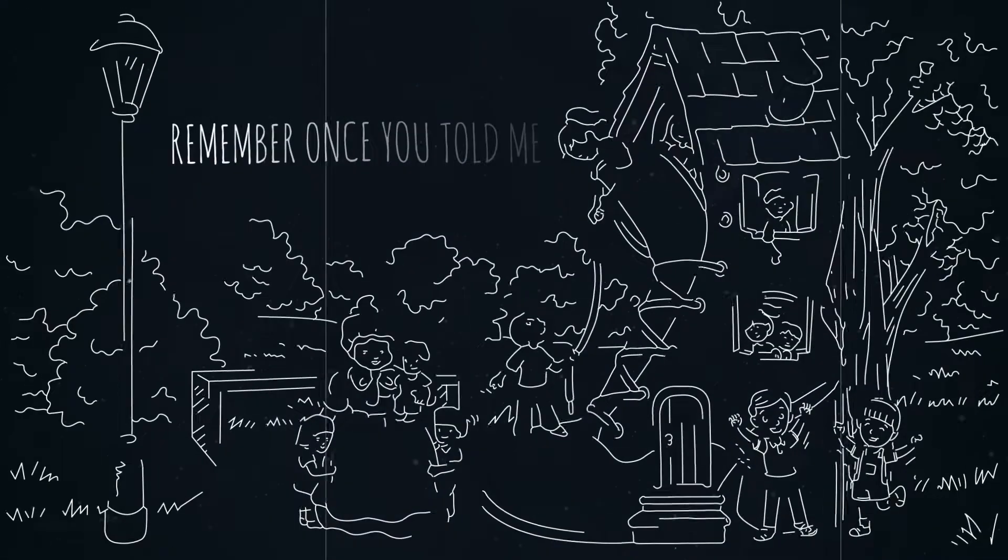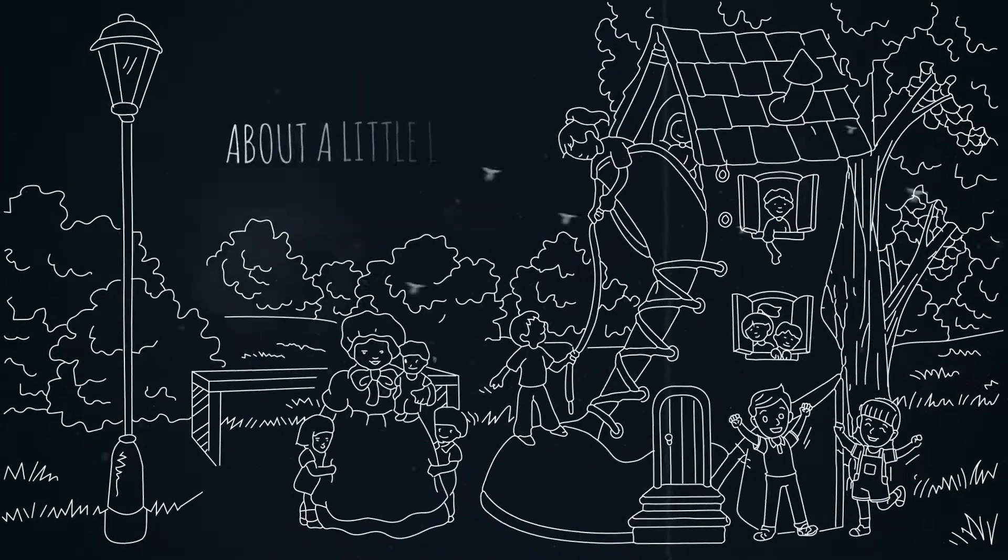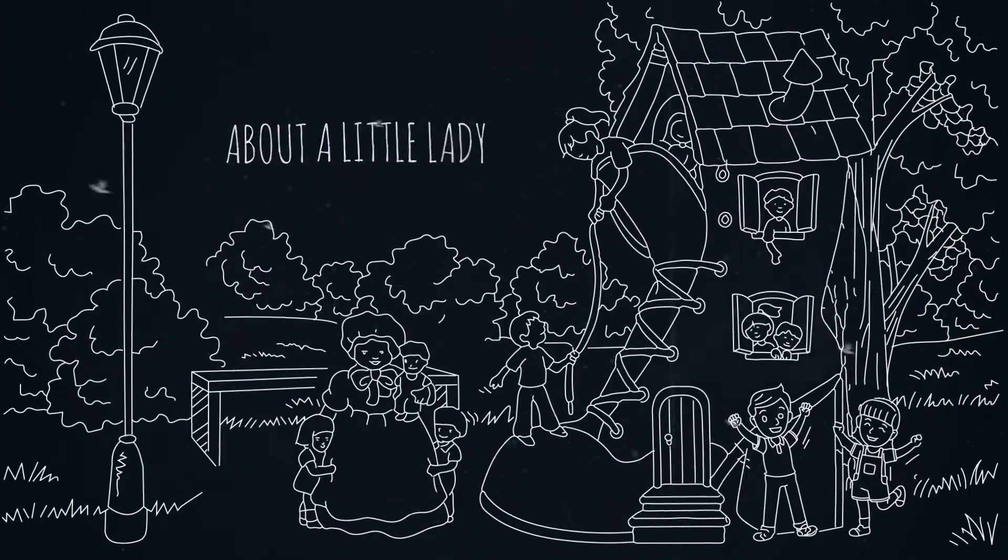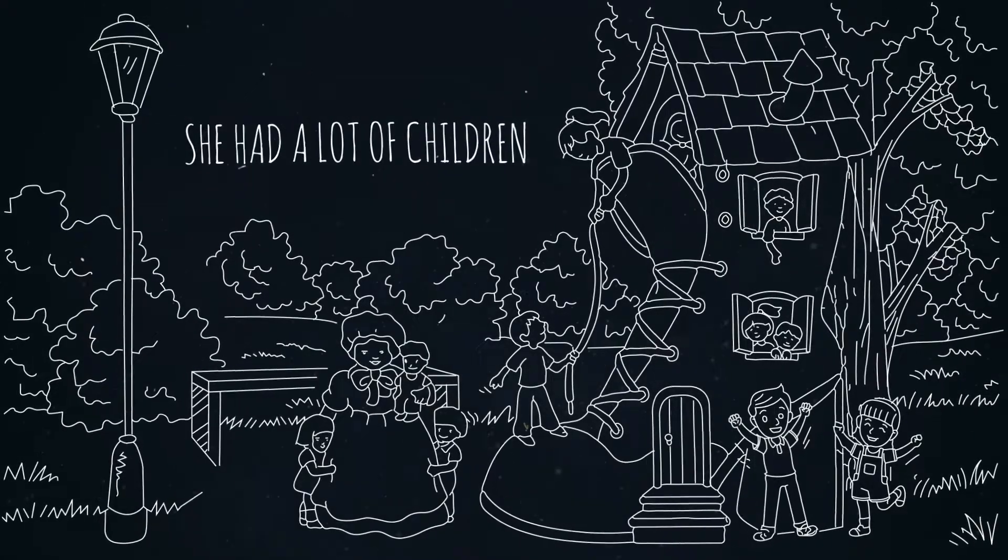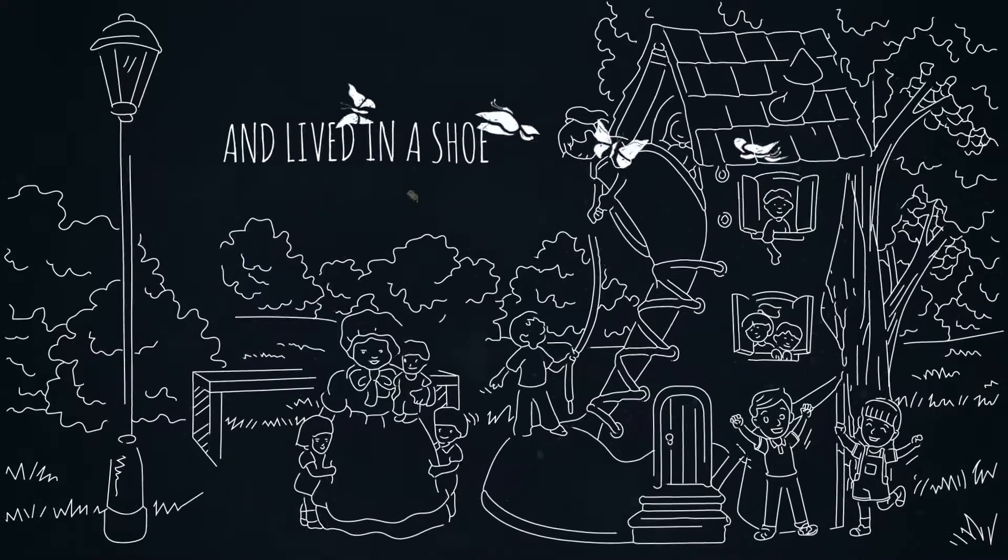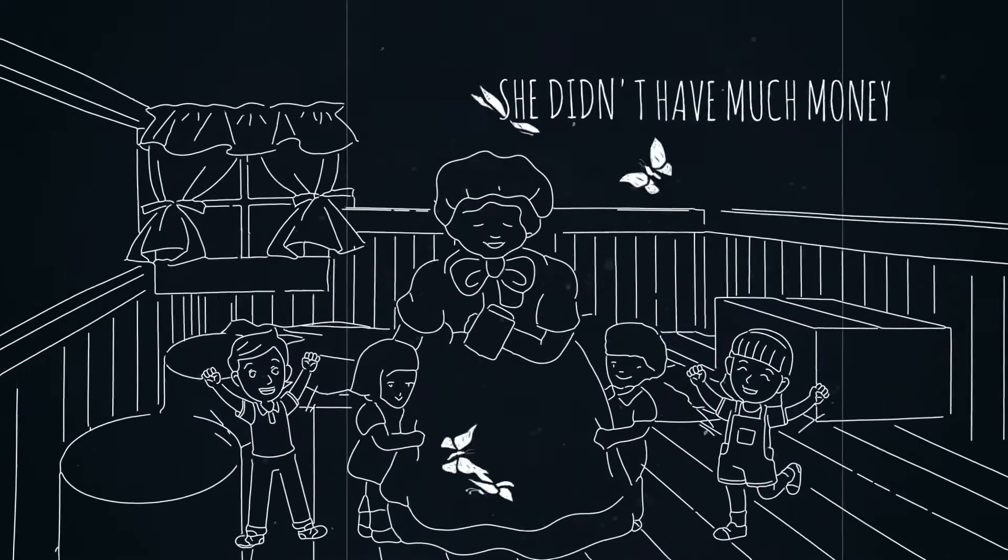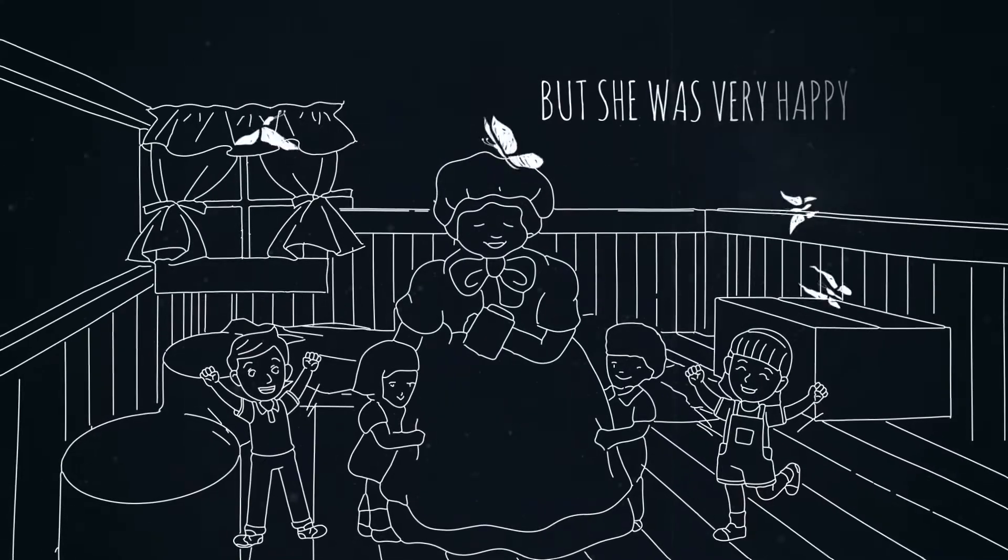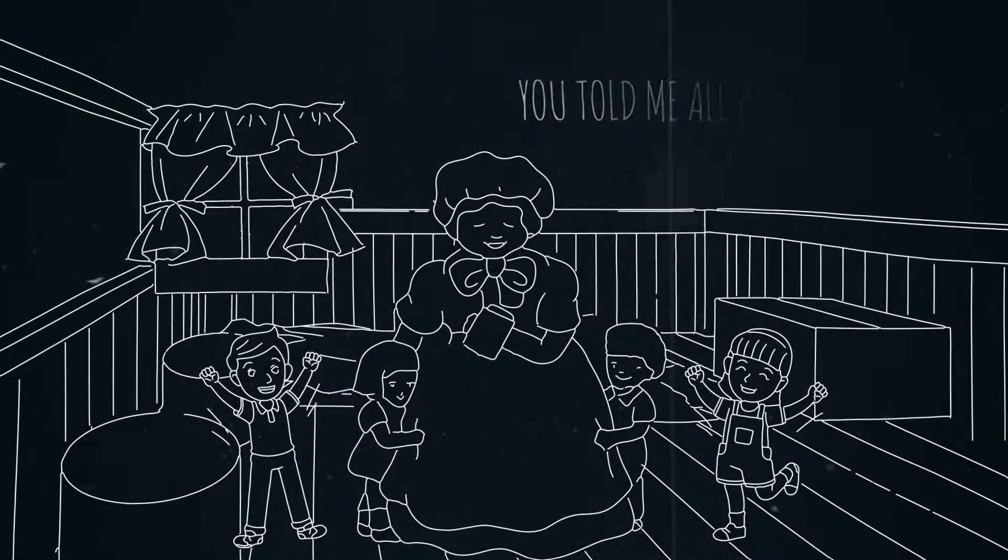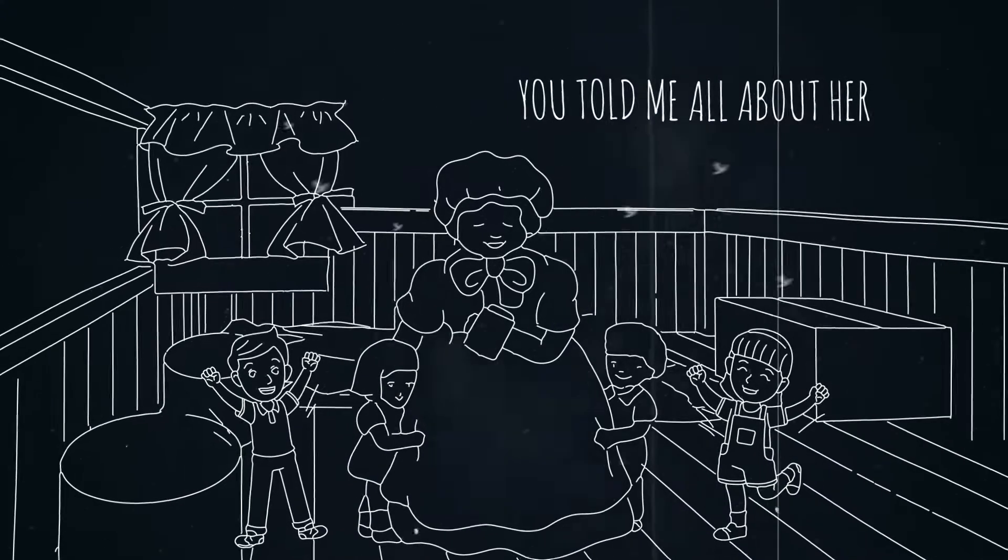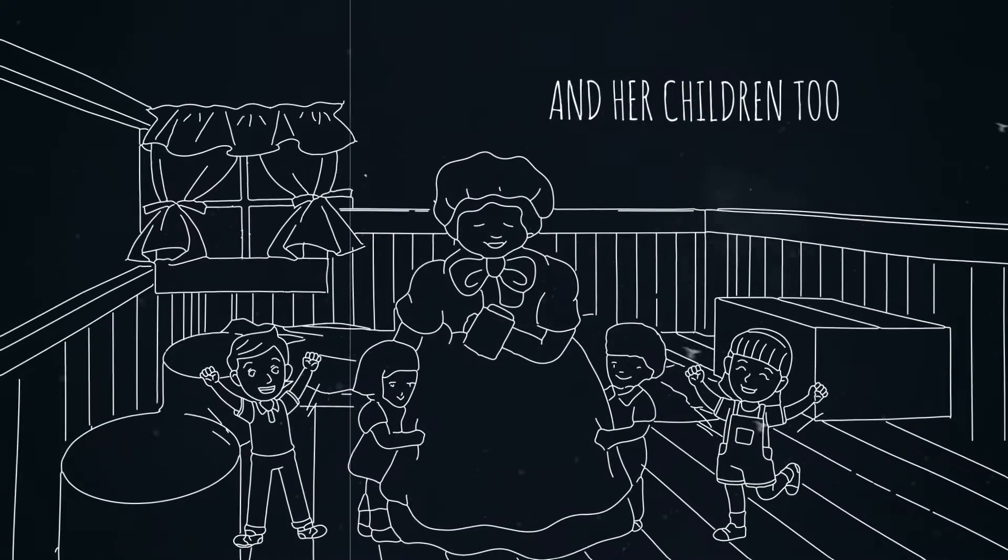Remember once you told me about a little lady. She had a lot of children and lived in a shoe. She didn't have much money, but she was very happy. You told me all about her and her children too.